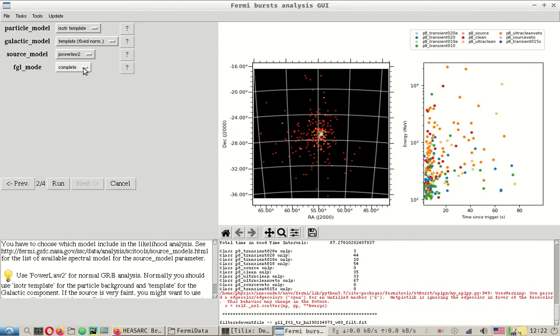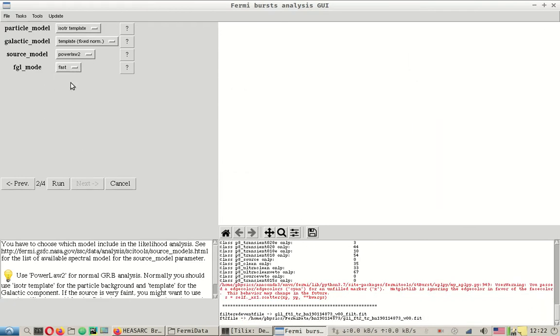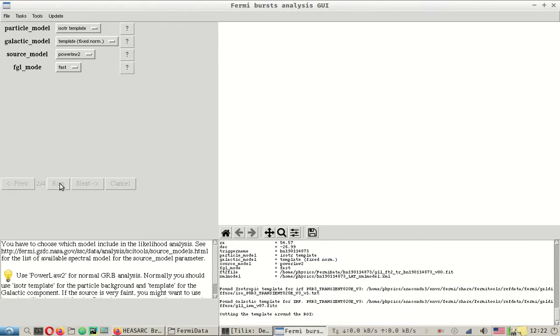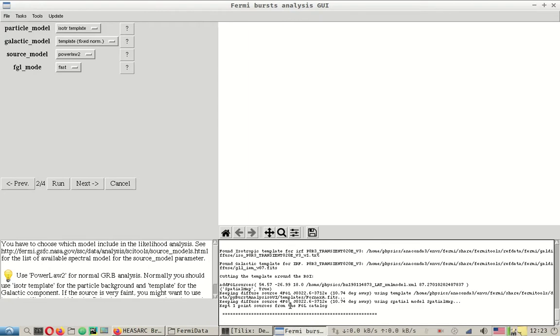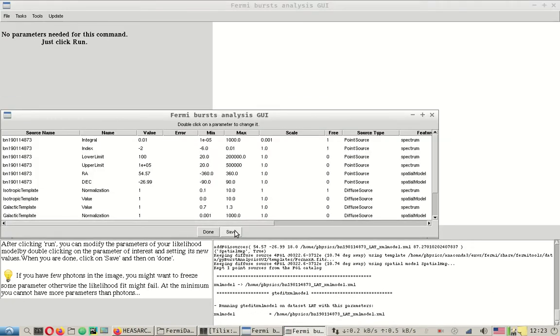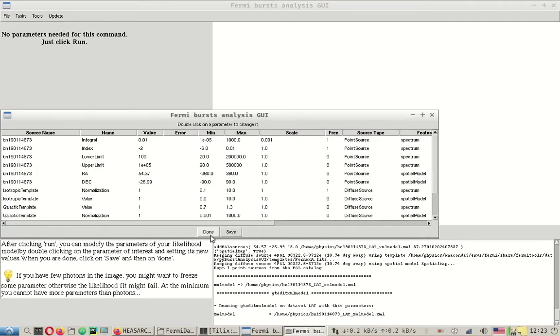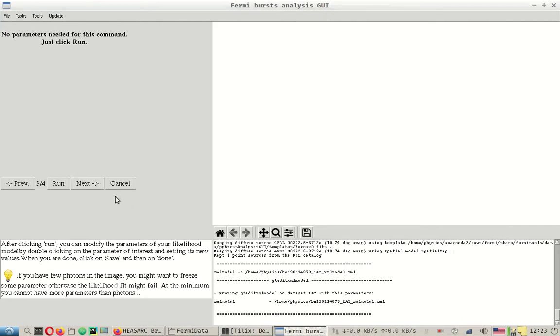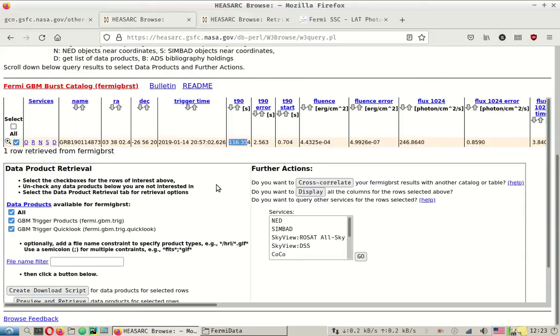Let's click next. Change the FGL mode to fast because we do not want a cluster of things that do not particularly affect the observations for this GRB. Let's run it. It says it has kept one point source from the FGL catalog. It means it found one particular case of a source that can possibly contaminate the data we'll be dealing with. Let's click next and run and save this. Done. Now at this point the XML file has been created and we can remove GT burst from the equation.